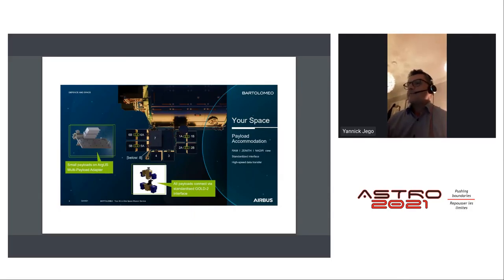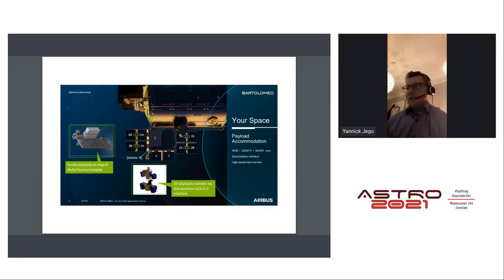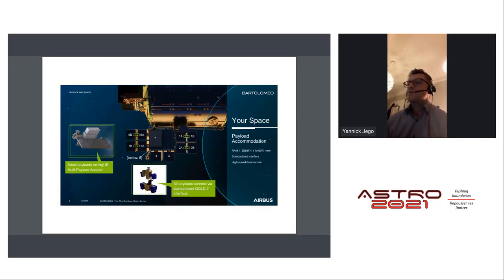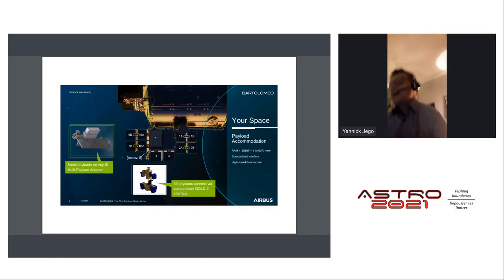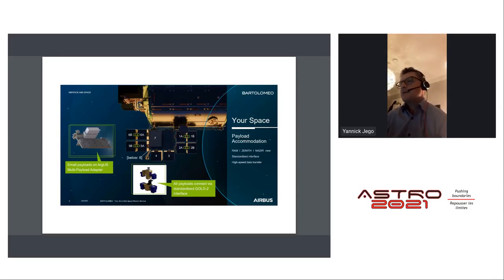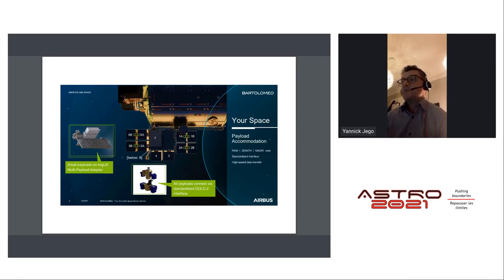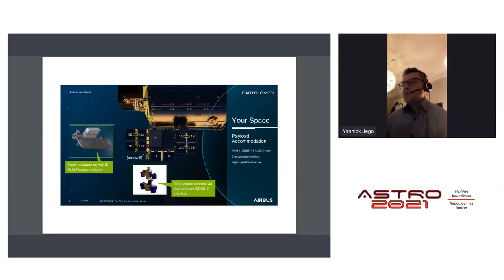Bartolomeo has 12 payload locations. You can attach payloads in single slots or combine adjacent slots — for example, 1A/1B, 2A/2B, 5A/5B, 6A/6B — as double slots, providing over 1.2 cubic meters of volume and up to 450 kilograms. Maximum power is 800 watts at most locations, though some peripheral positions such as 6B and 5B are limited to 400 watts, and position 8 (below the platform) is limited to 180 watts.